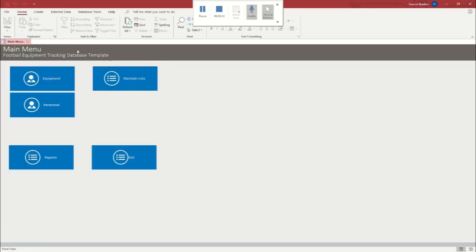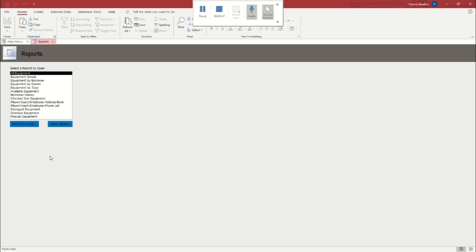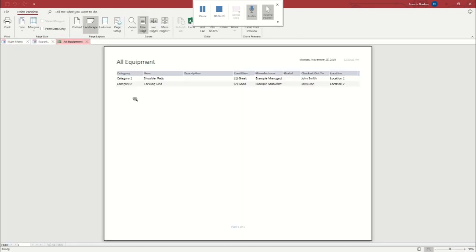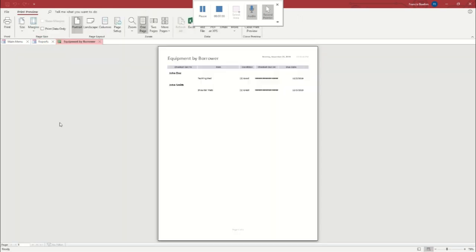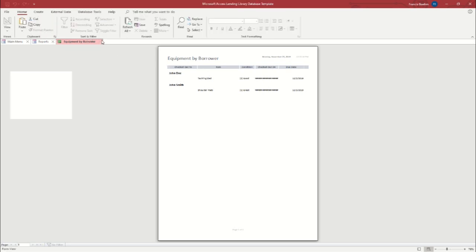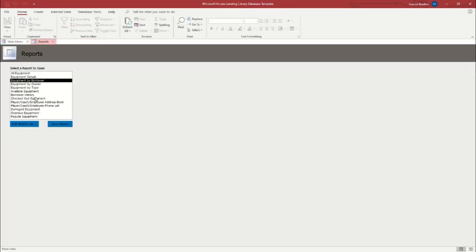So let's close that and let's pull up the reports tab now. So this has all equipment and I'll just show you. We can open a report and you'll see that we have both of these items and who they're checked out to. Equipment by borrower. It'll list borrower first. So you've got a lot of options here for things you can look up, different ways to look into your gear.